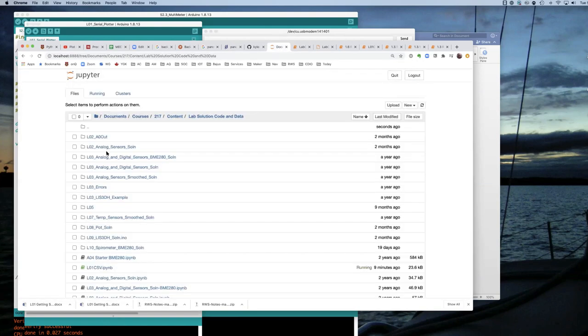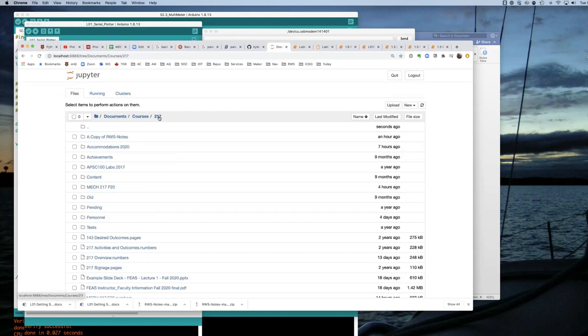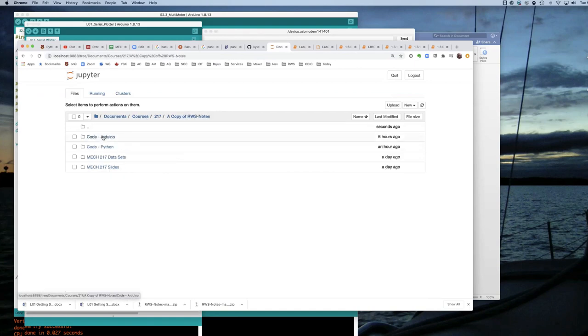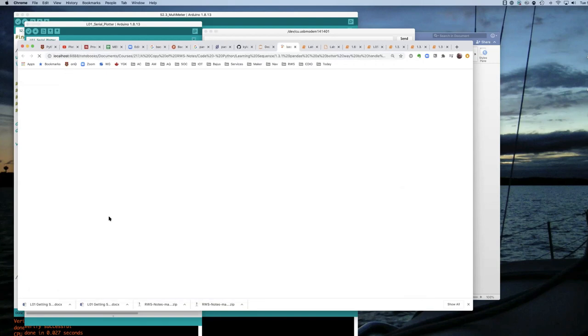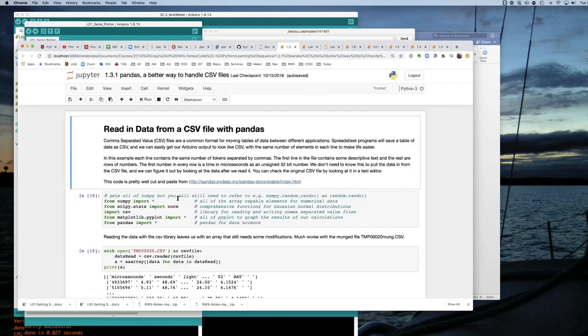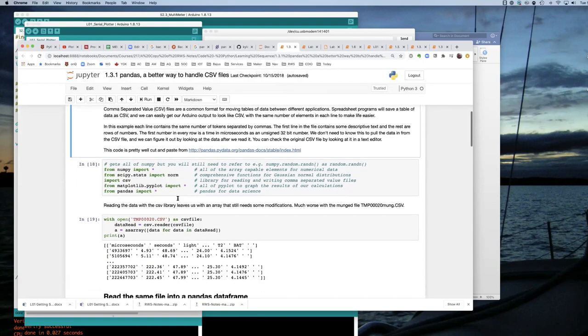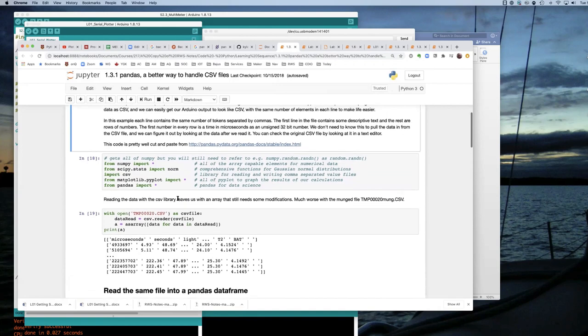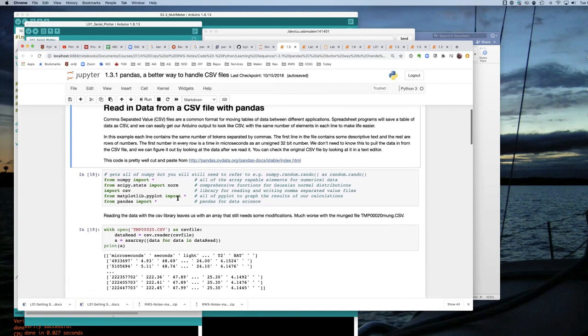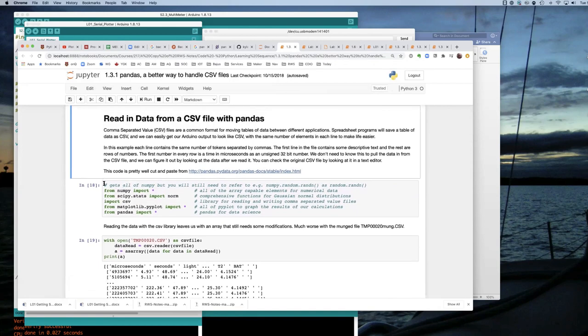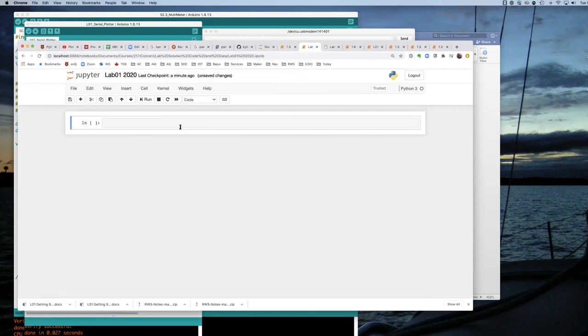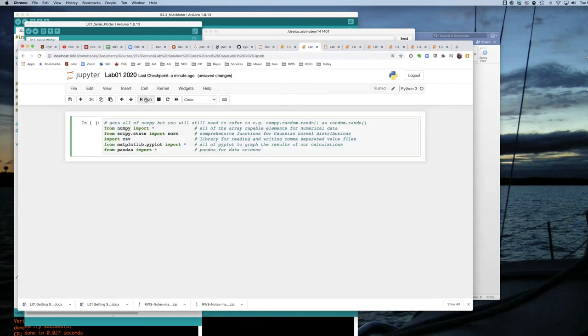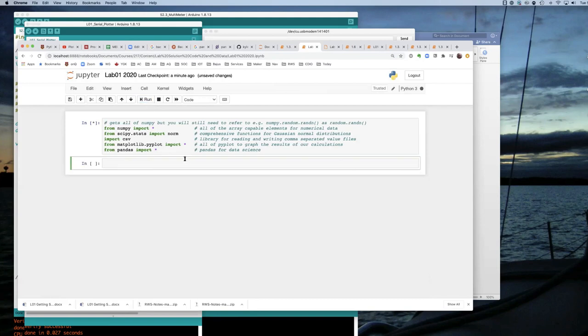And then I'm going to need to get some stuff from my course notes under Python learning sequence. I want to get this Pandas code so that I can import some data. So there's some libraries I'm going to need to load. And I'll run that. It'll load the libraries.